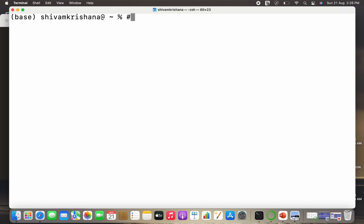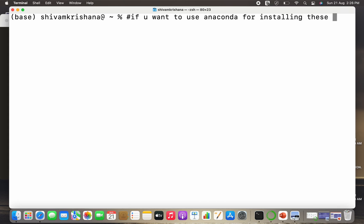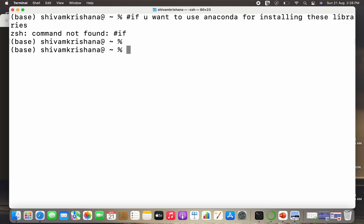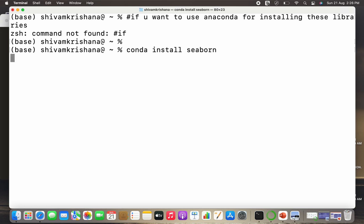Now let's see how to install them using Anaconda. So if you want to use Anaconda for installing these libraries, you need to write the command conda install seaborn. And the process will take some time. So there is some background process going on.